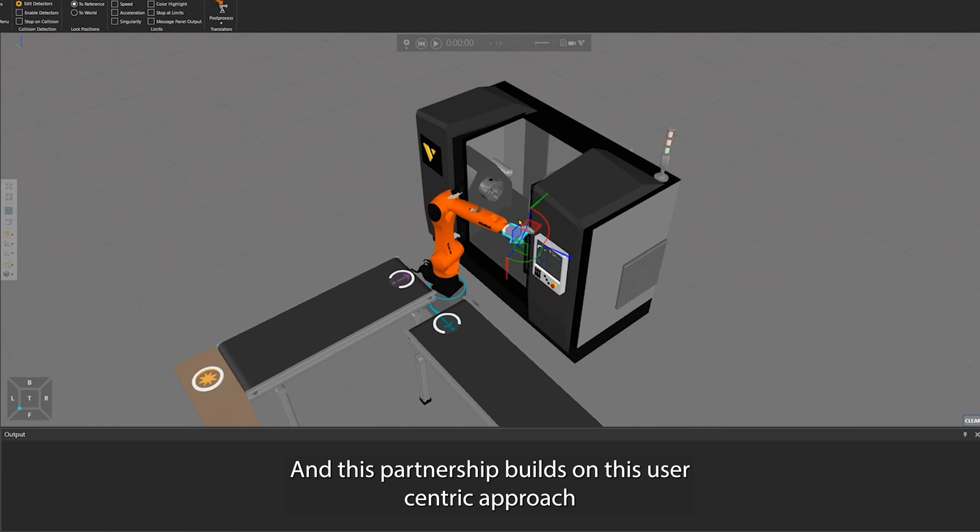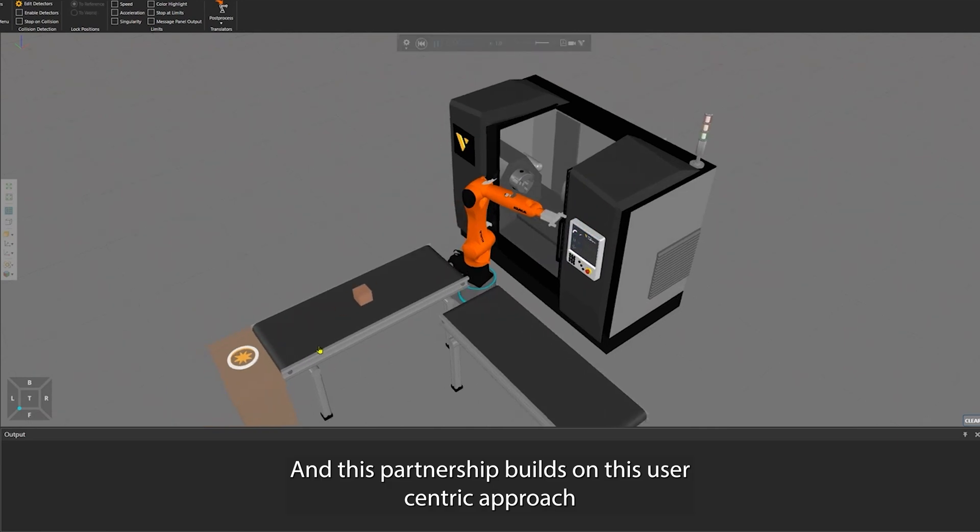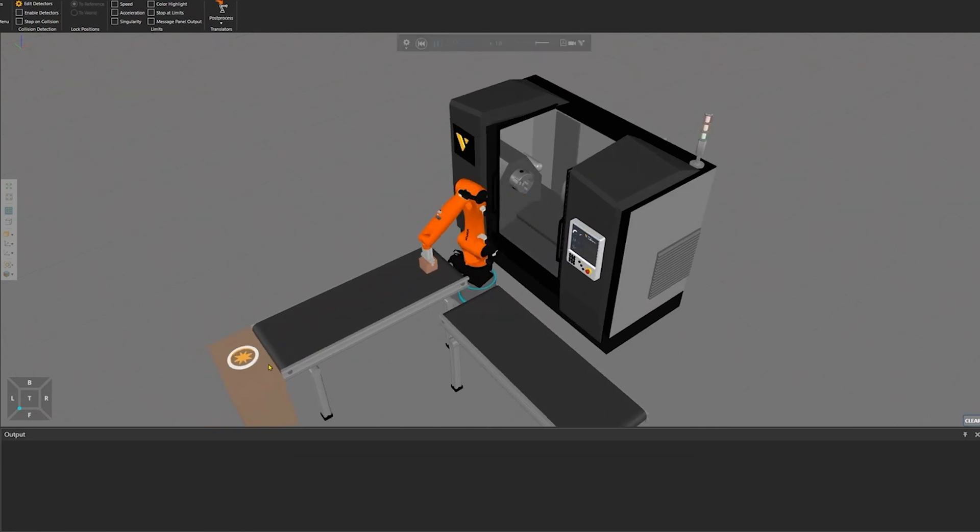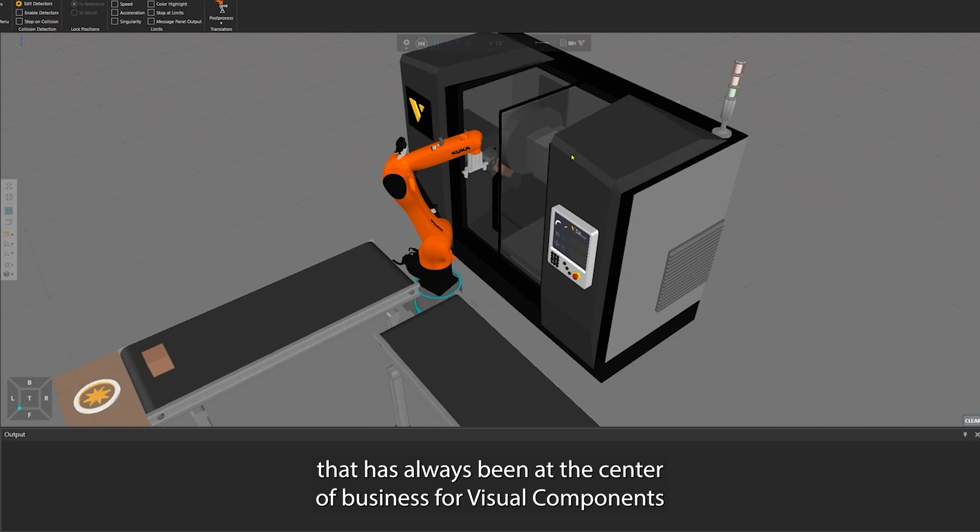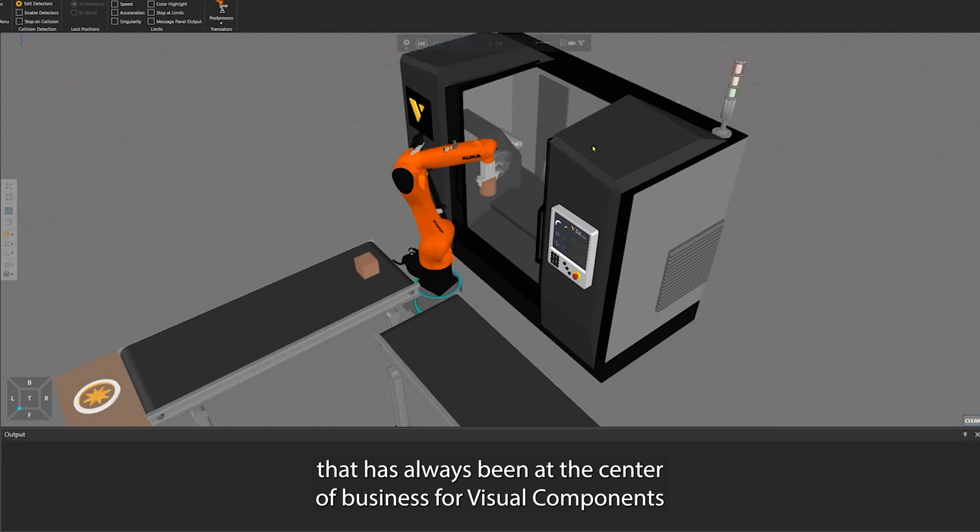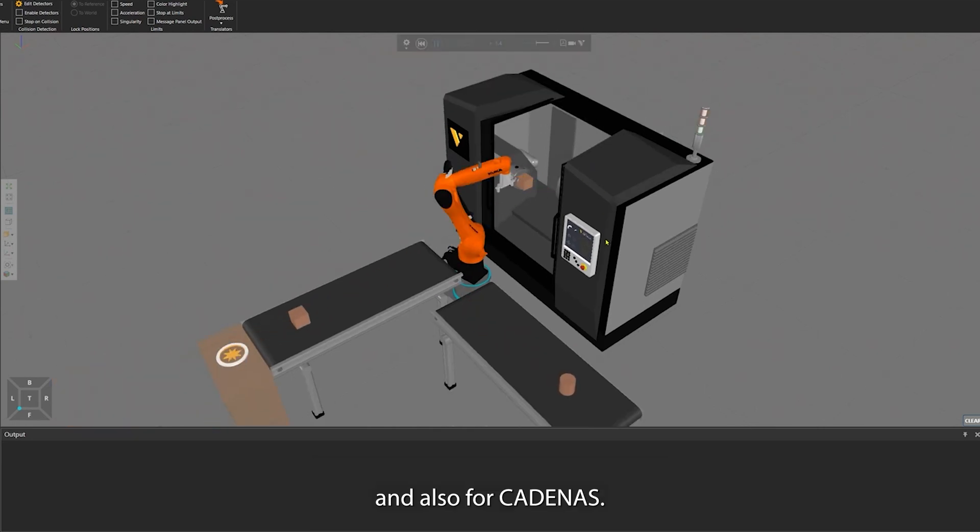This partnership builds on the user-centric approach that has always been at the center of business for Visual Components and for Cadenas.